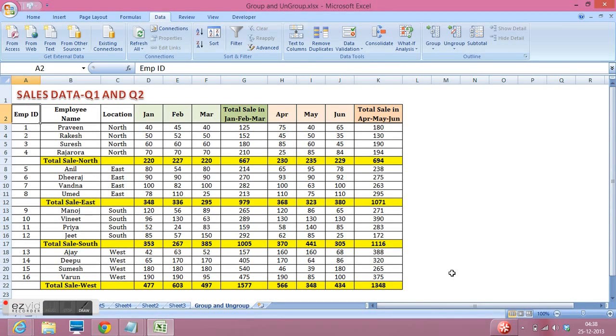In this video I will explain how to use the group and ungroup feature of MS Excel to visualize our data effectively. We use group and ungroup features to hide and unhide rows and columns.